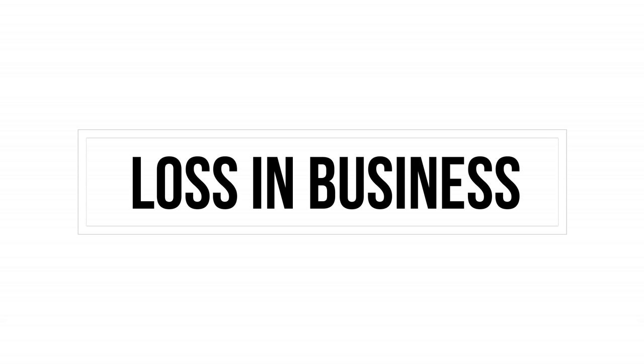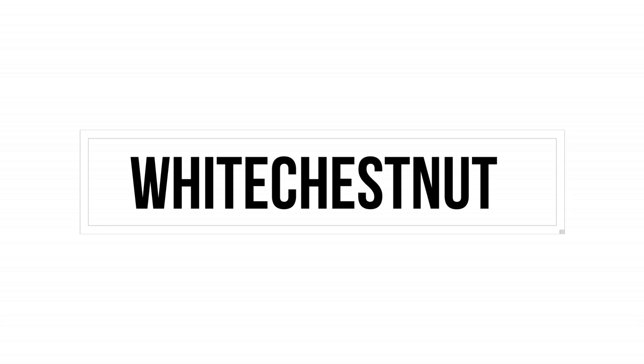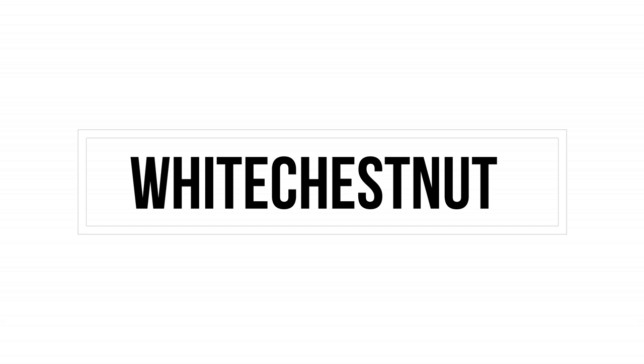If you find people who are suffering from stress, something like loss in business, it keeps on repeating in their mind, so White Chestnut should be the remedy for them. The keyword is recurring thoughts.